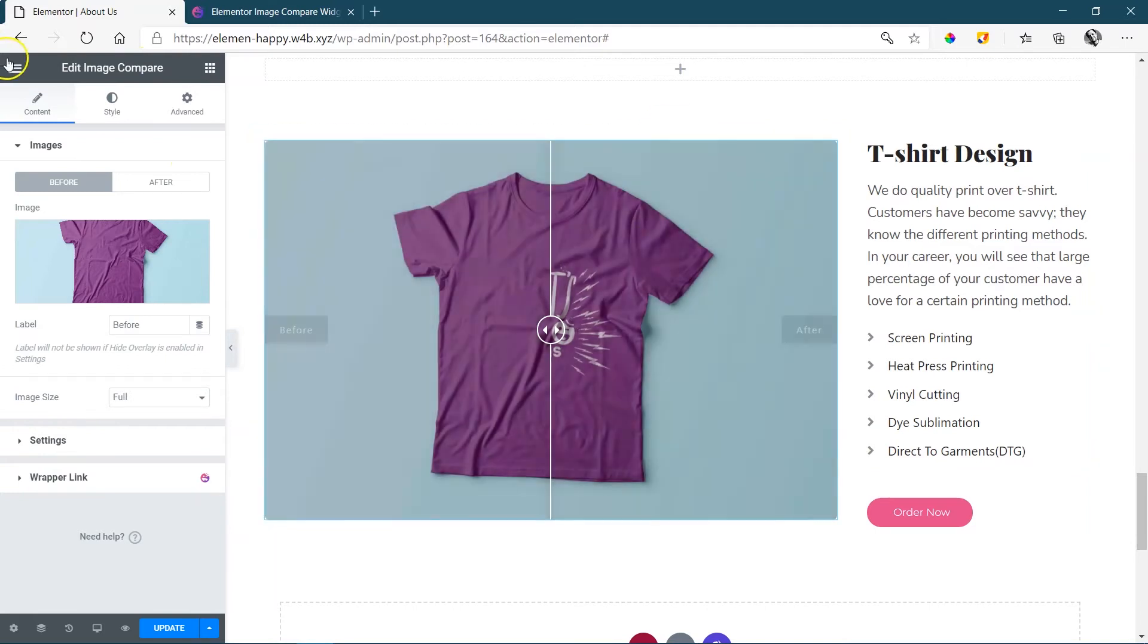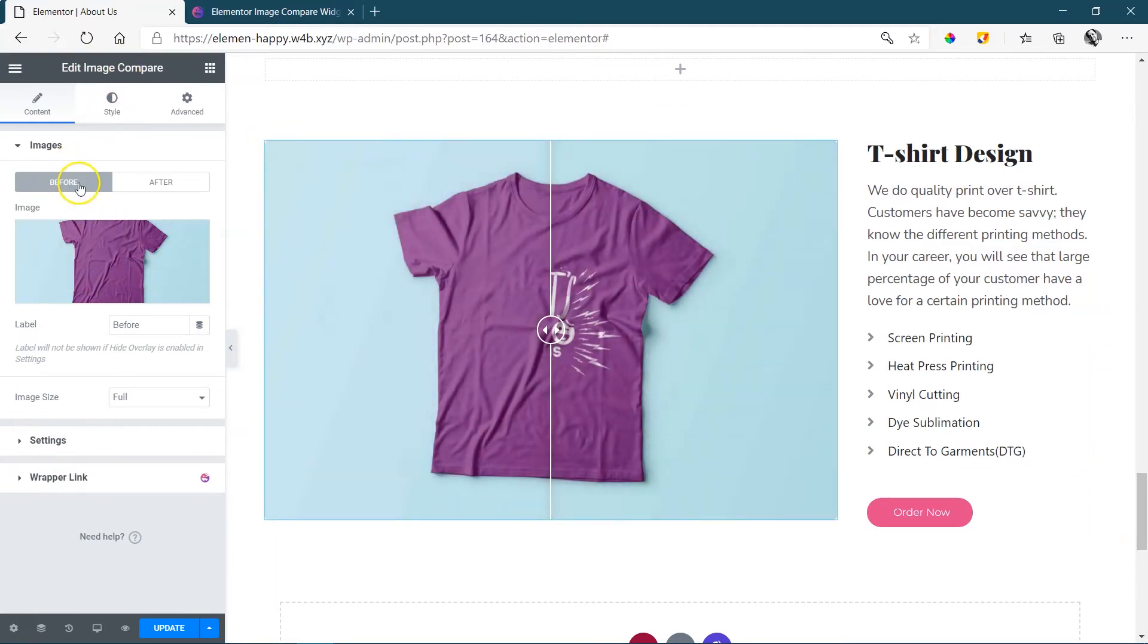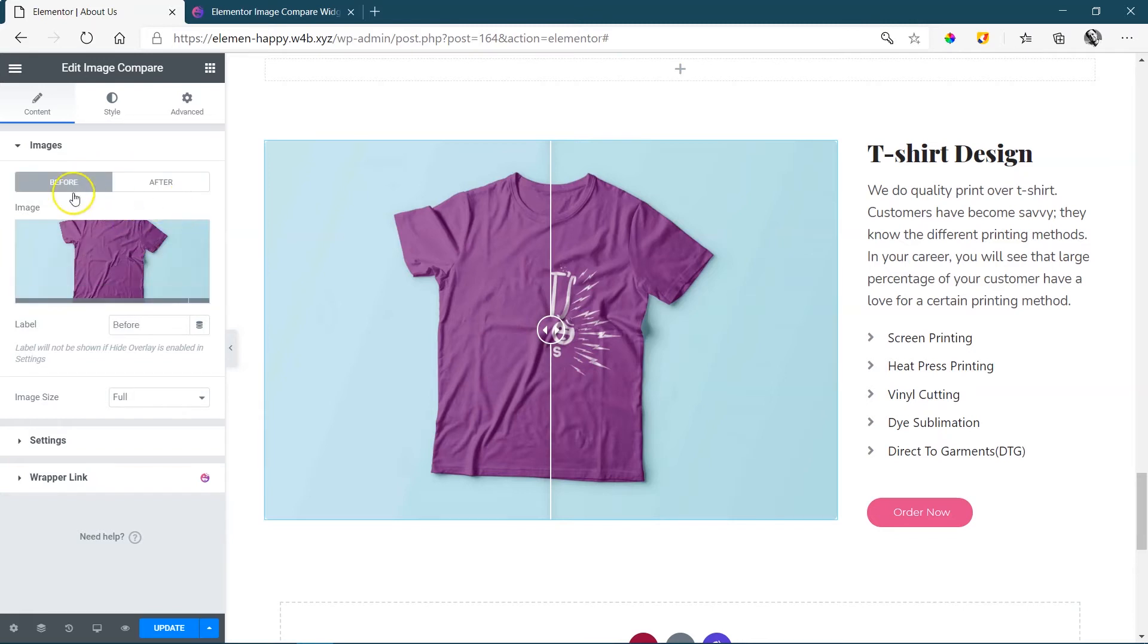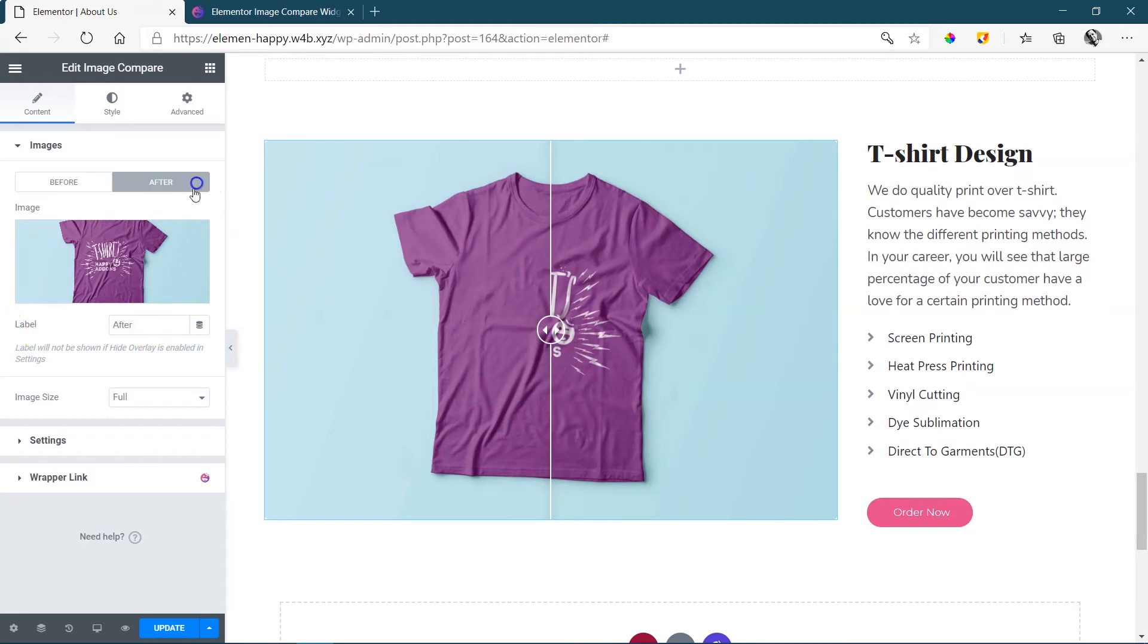It's selected. You'll see up here it says image compare. This is the before photo image, and over here the after image, and these you'll bring in from your media library. You can also change the label—you don't have to say before and after, you can change it to whatever you please.